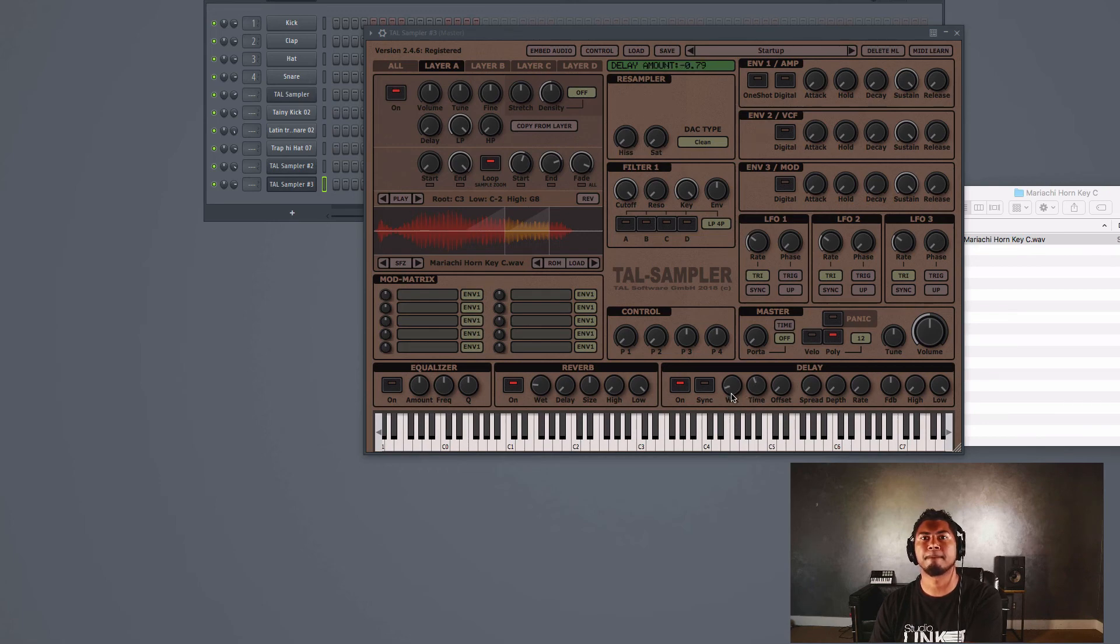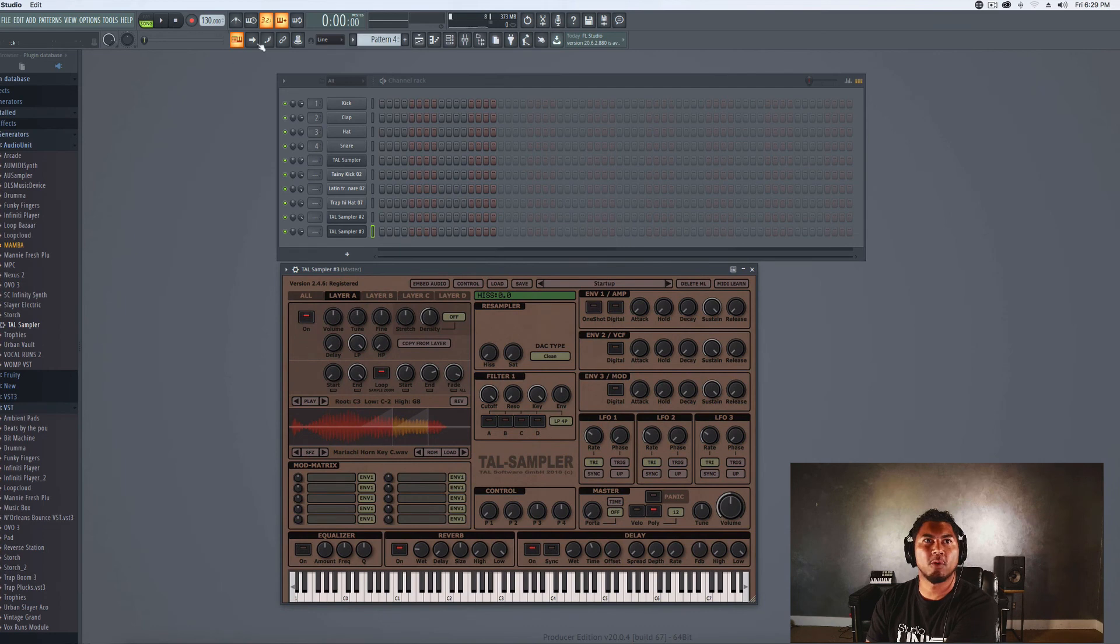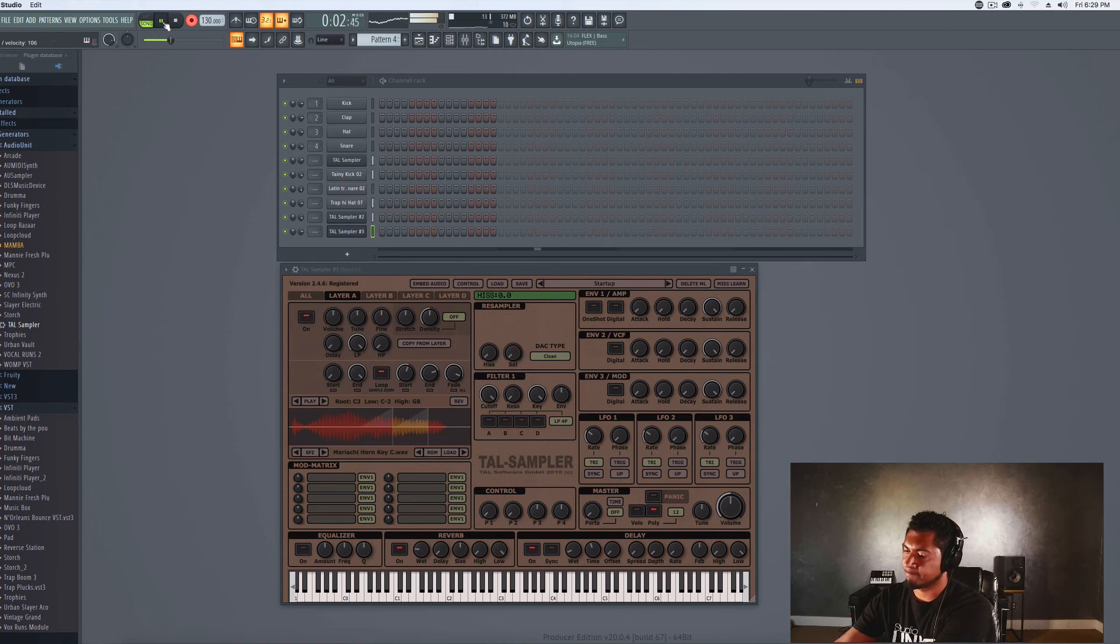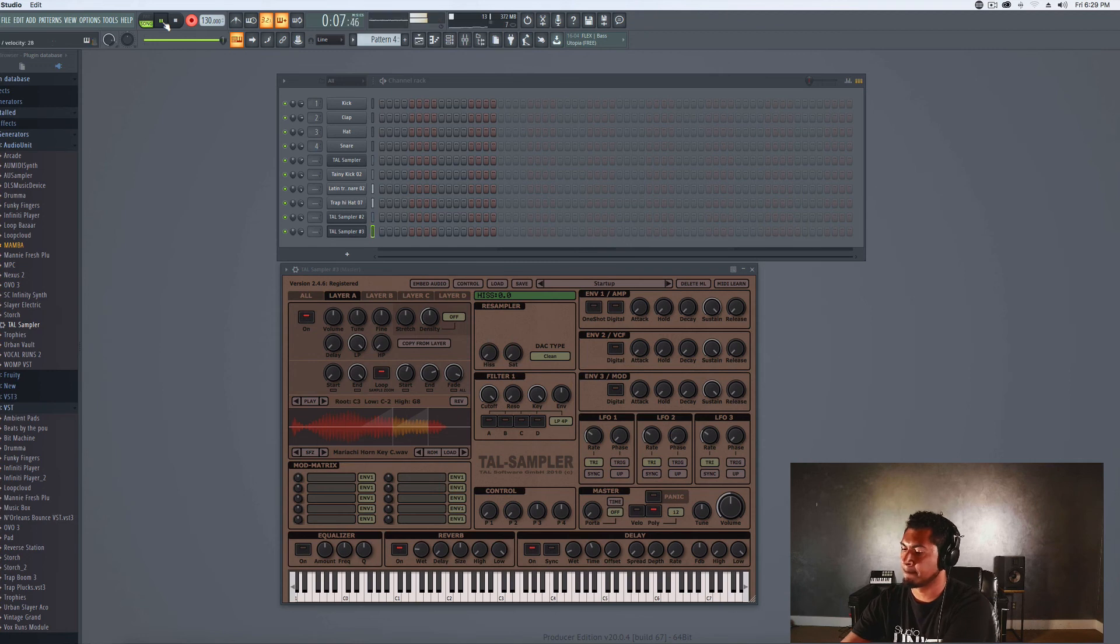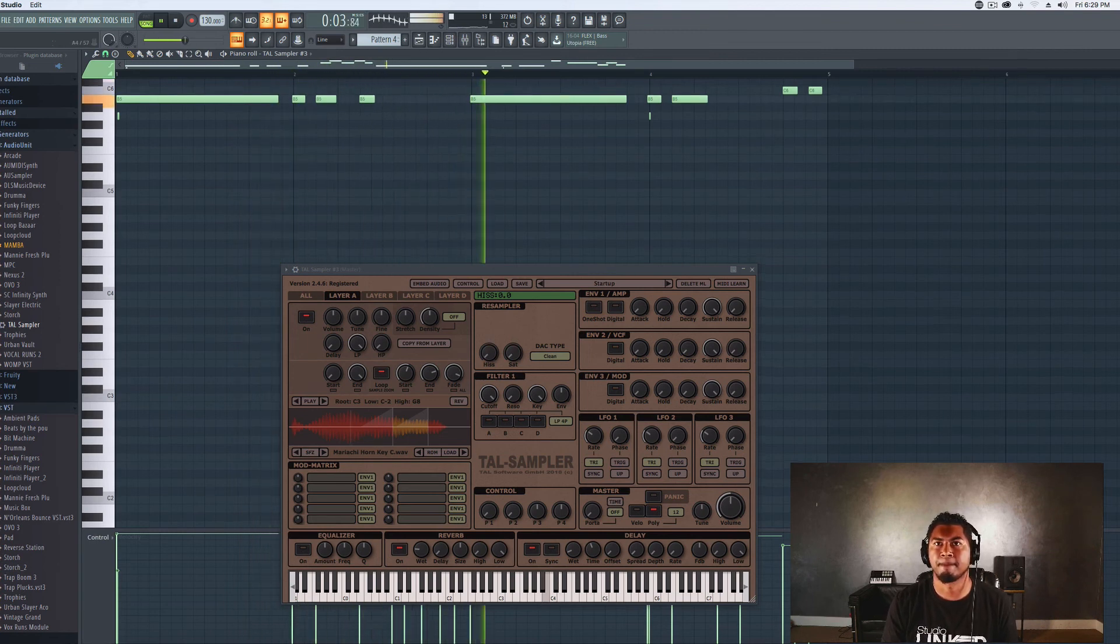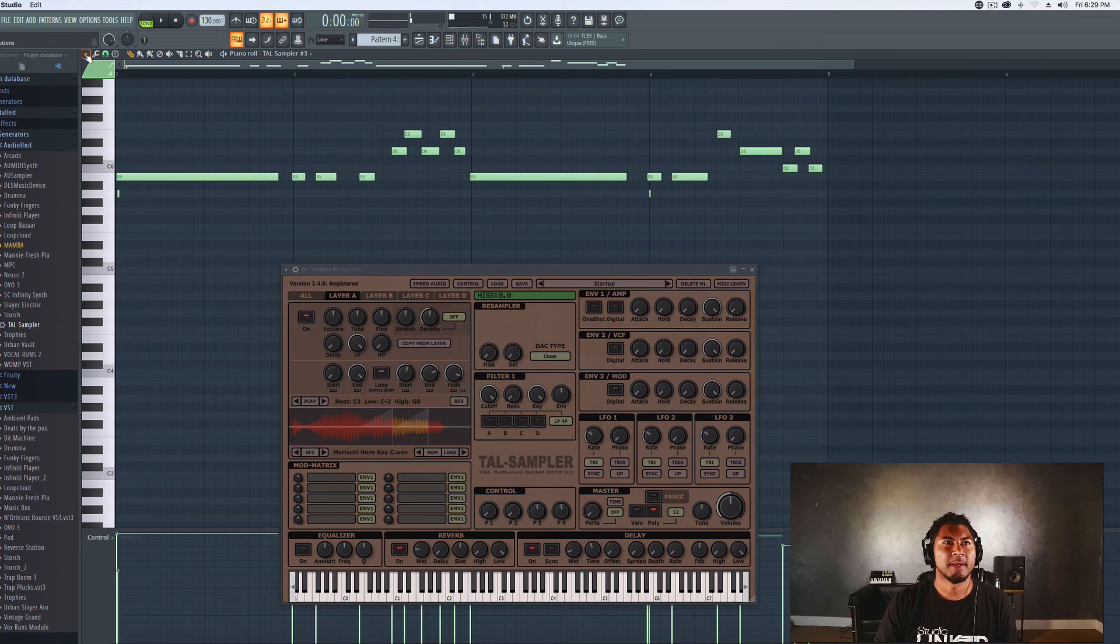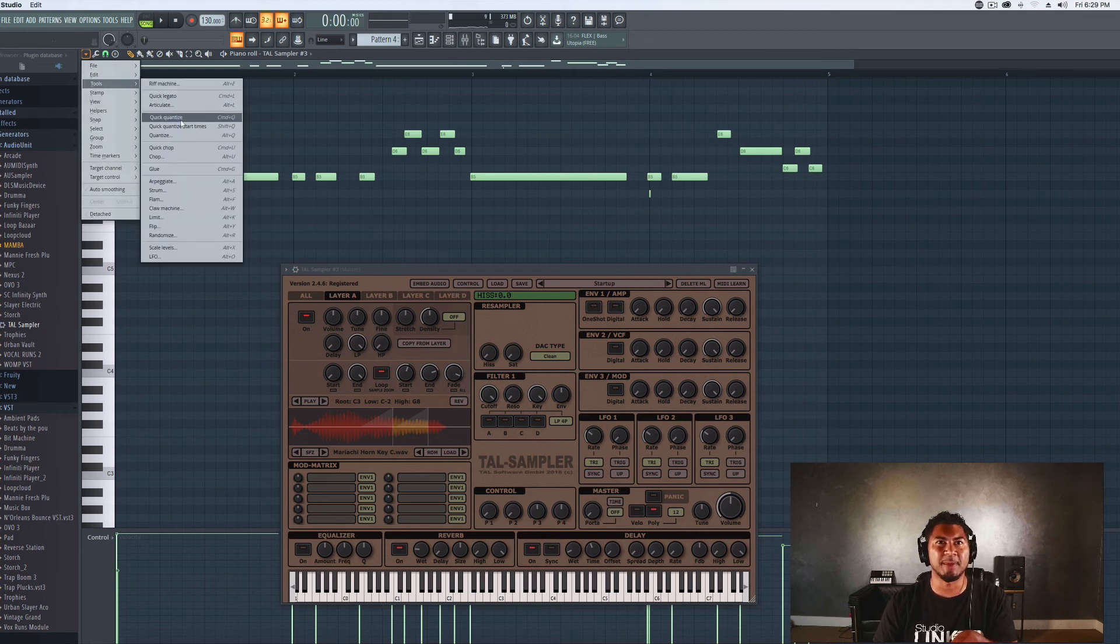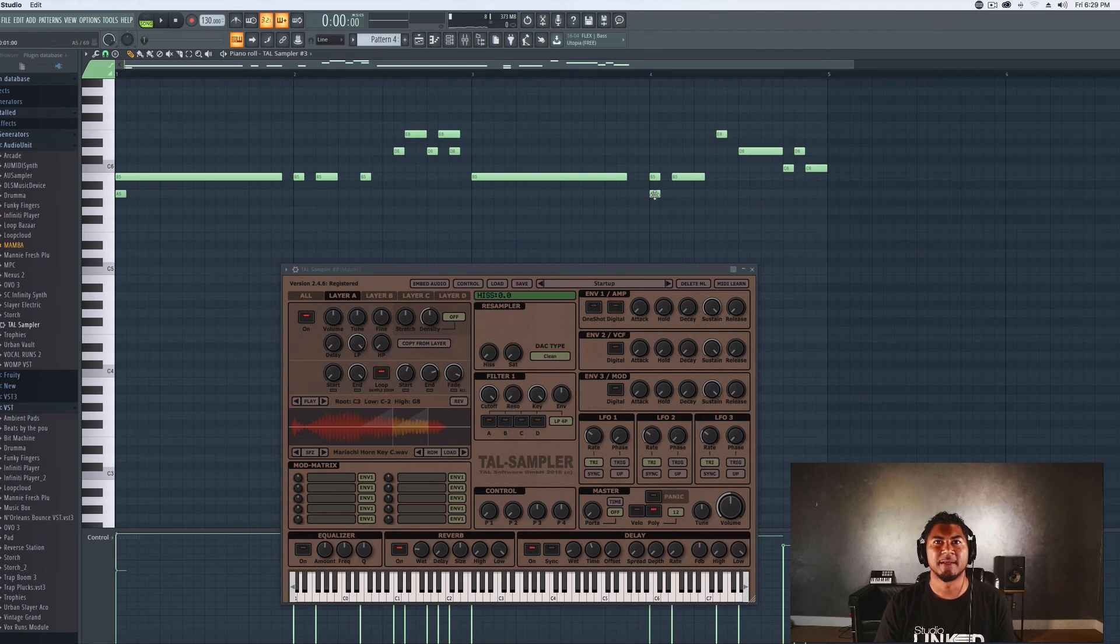Let's go ahead now and record. Perfect. Now I heard some of the notes that I played, the timing wasn't perfect. So we'll go ahead and quantize that and let's hear it back.